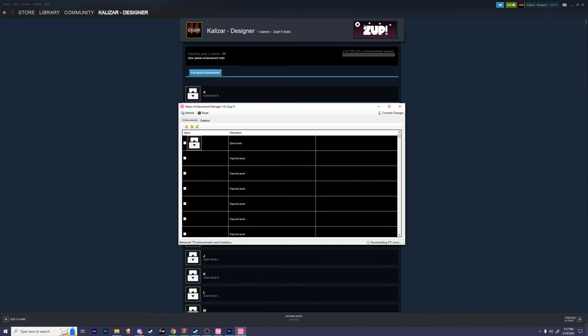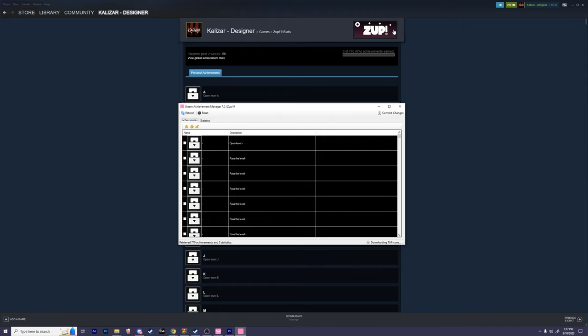If you wish to unlock all achievements, click on this little unlock all achievements button, and then click commit changes. For example, I'm going to go ahead and unlock all achievements for this one game that I have called Zup. So I'm going to simply click on this unlock all button, and then click commit.